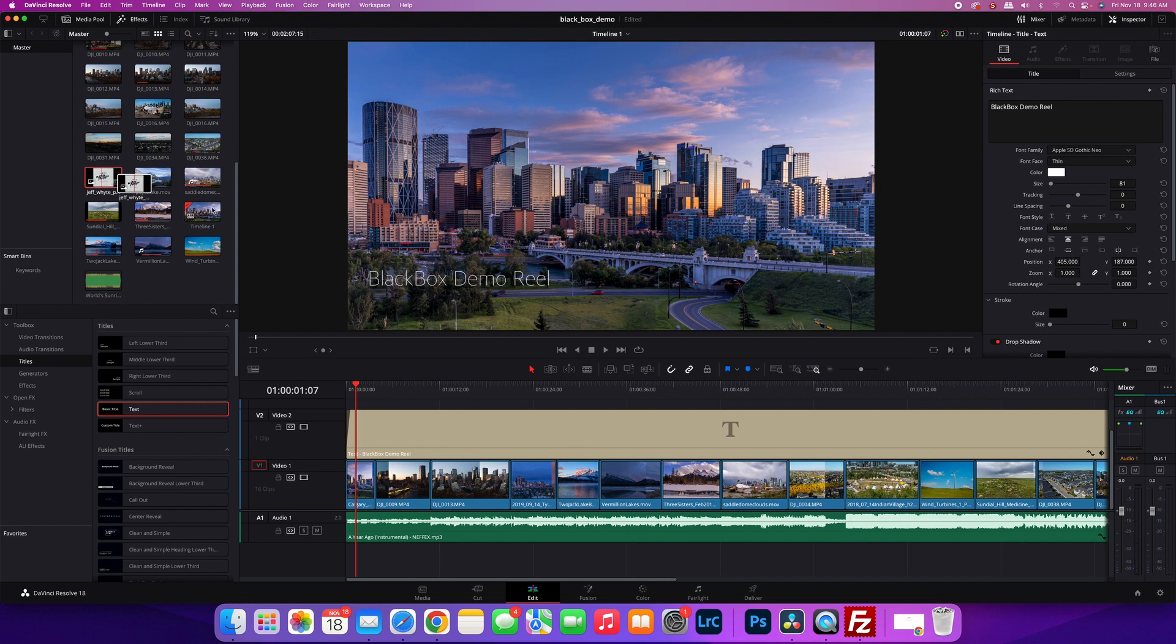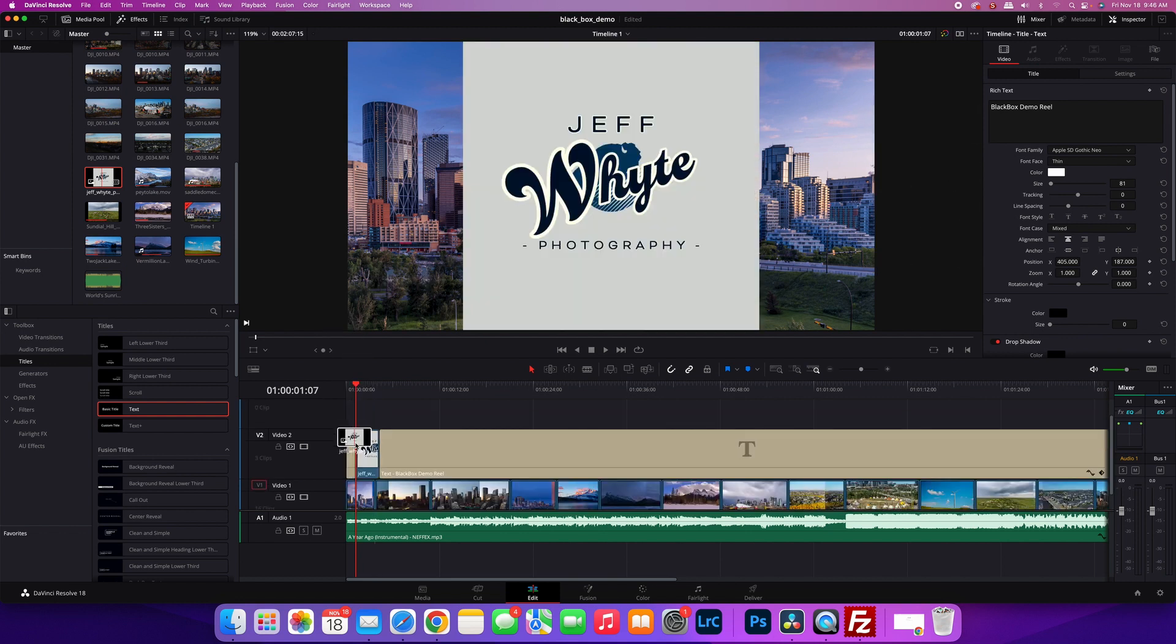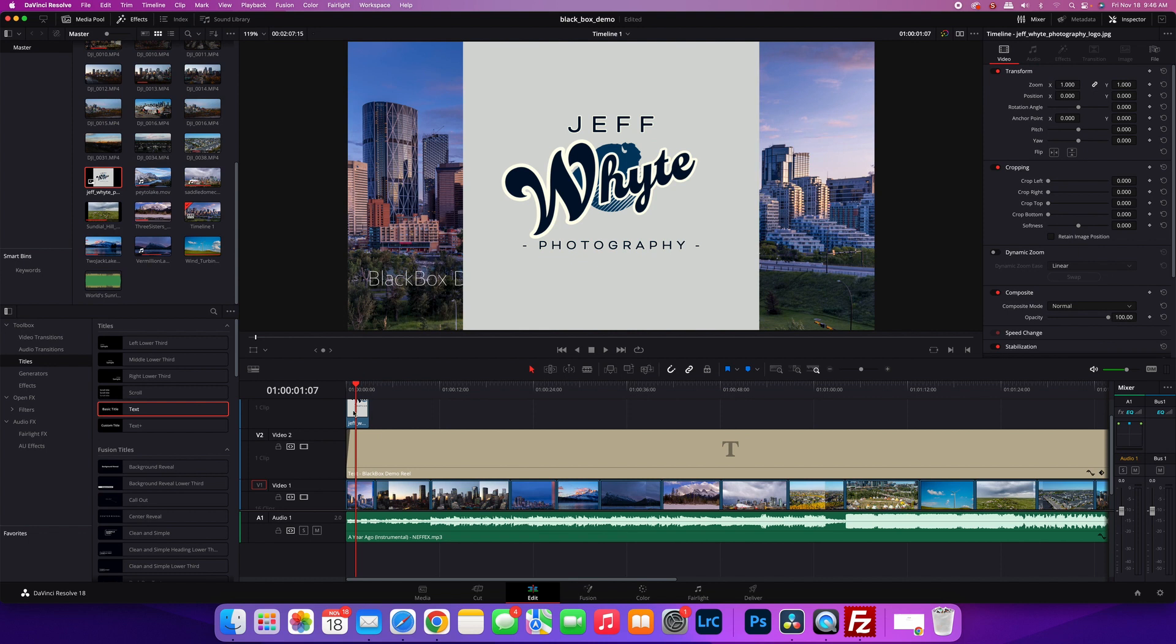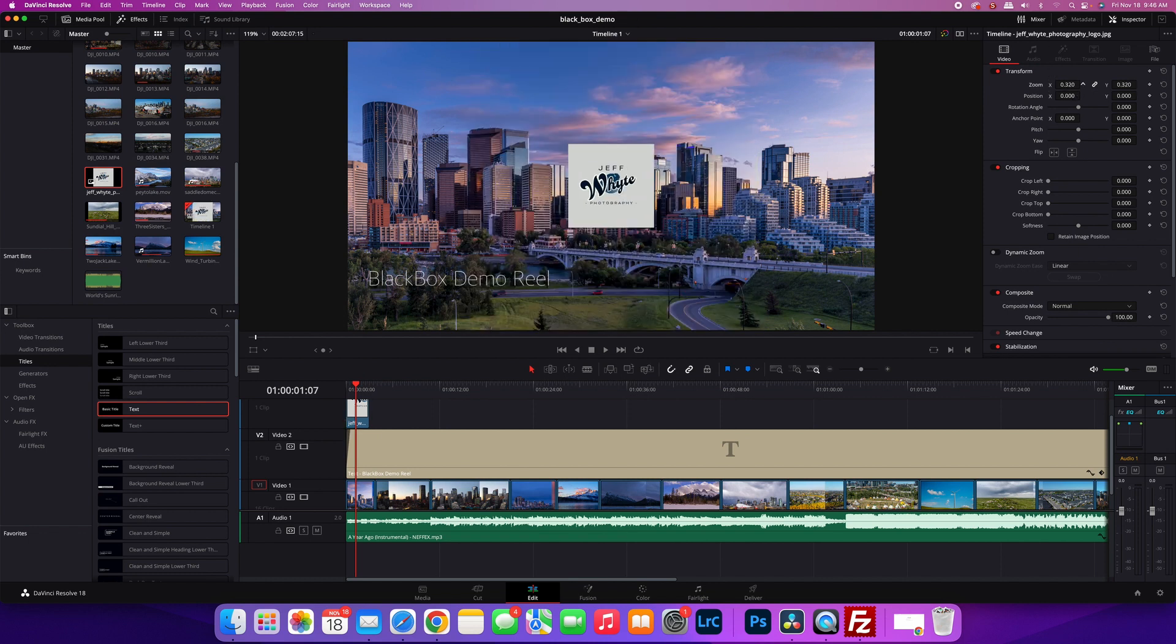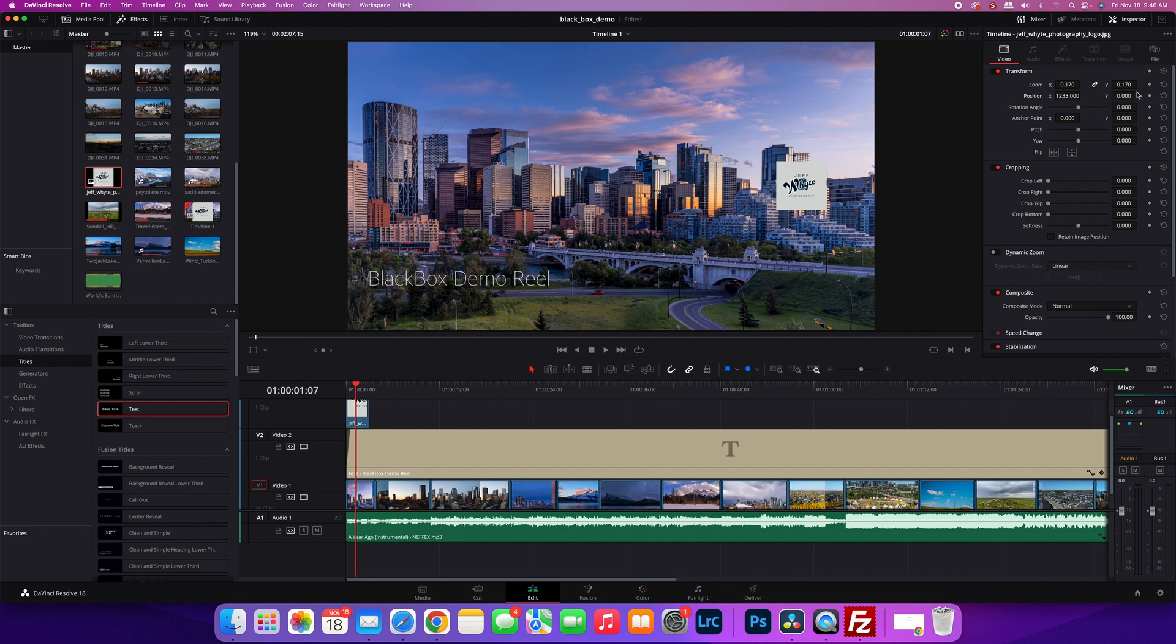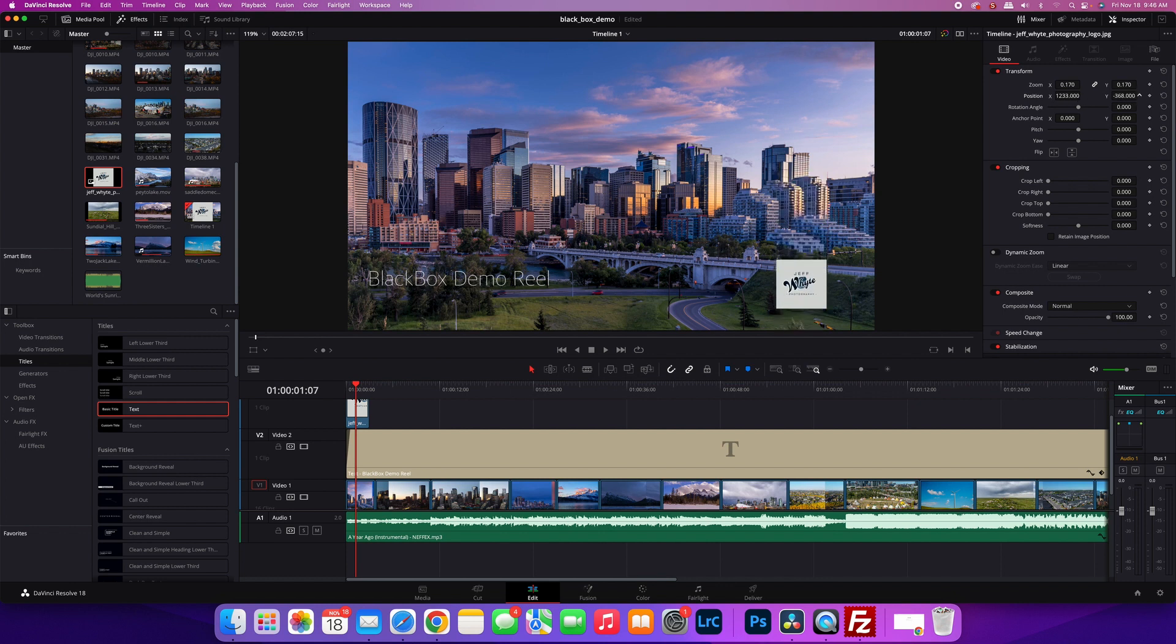If you want to put your logo on, you just drag it onto your timeline like so. Then you just have to size it—shrink it down, put it where you want. I'm going to go on the opposite side this time, drop it down here. So that's on there now.